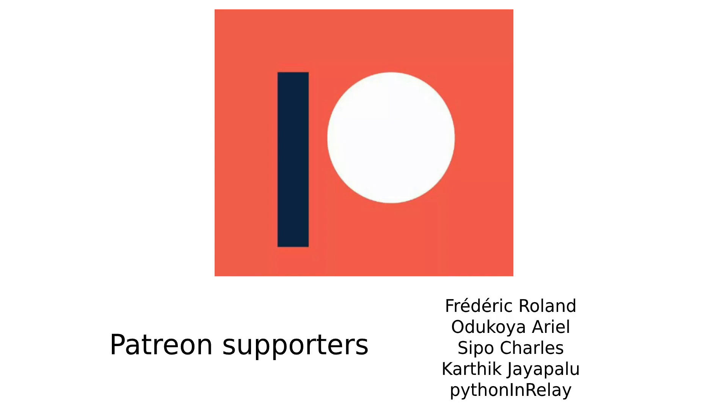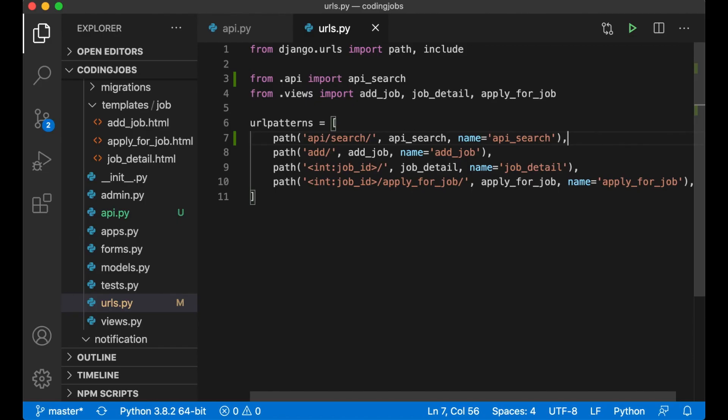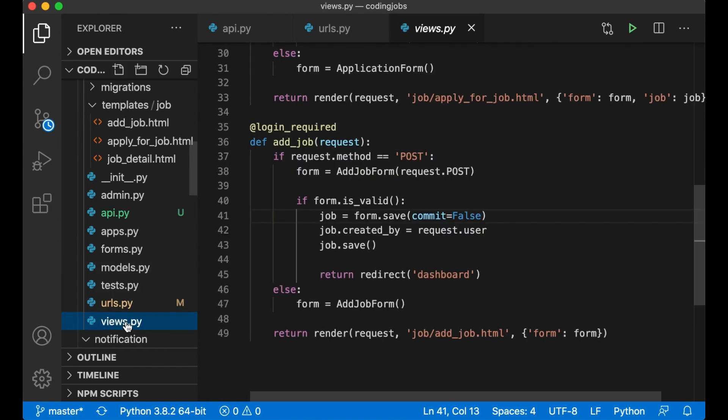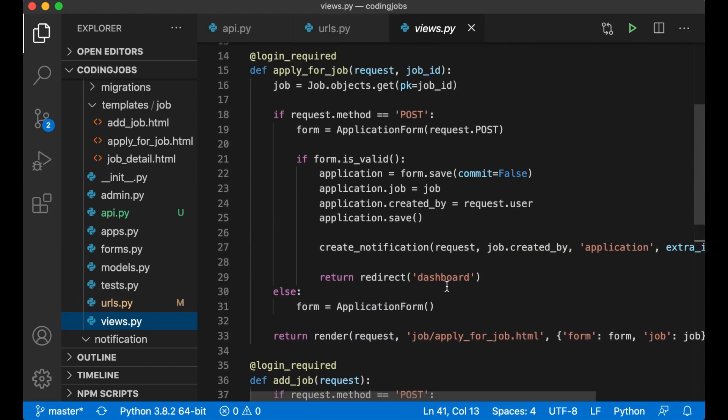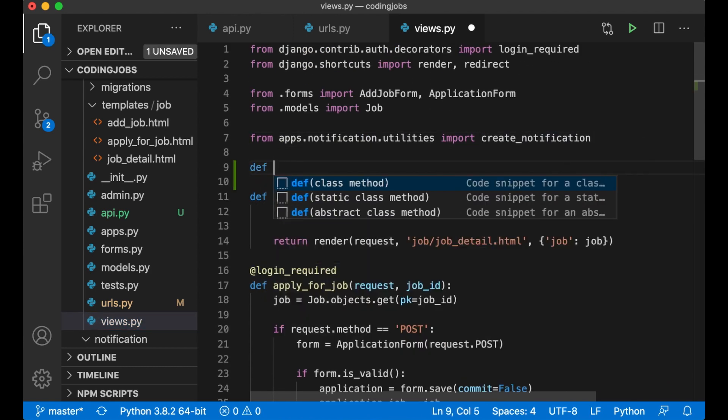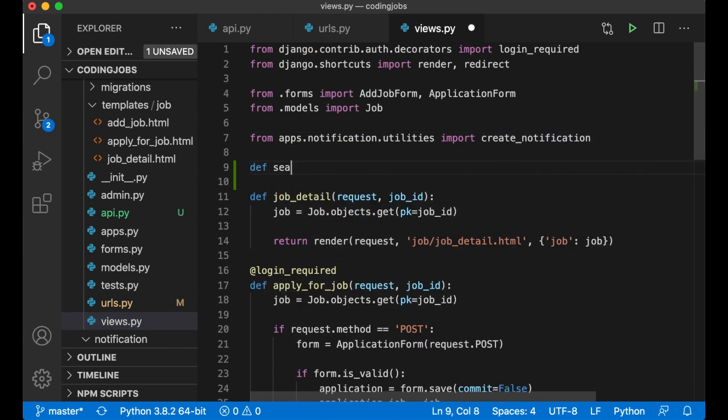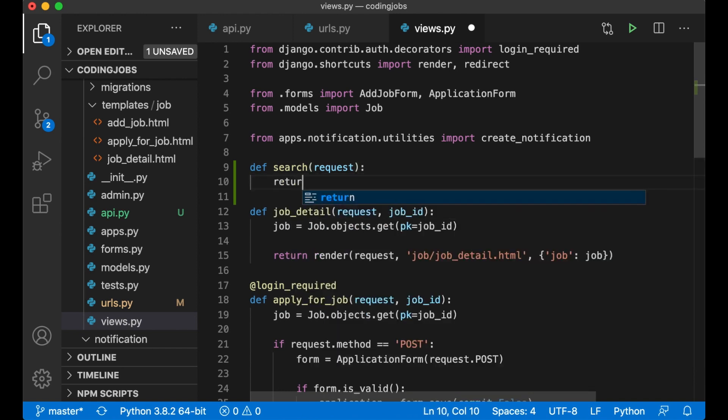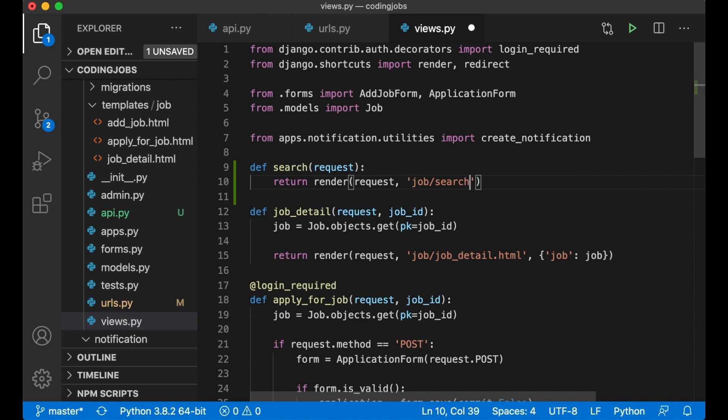Before I continue I just want to say thanks to my patrons. And then I need a view to show the search. I want this to be located in views.py in the job app. I can add this to the top here. def search request, return render request job/search.html.